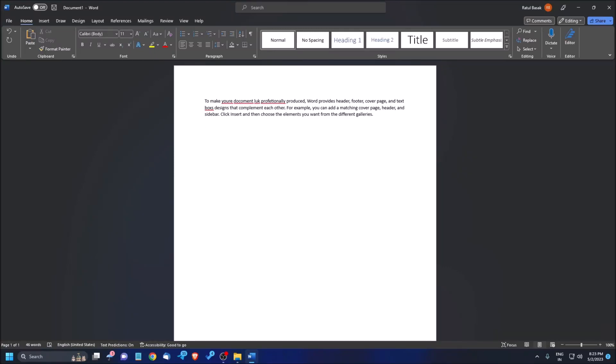When you are working as a professional, it is very important to produce error-free documents. But sometimes when we are typing, we make some mistakes, especially spelling mistakes. Now after writing 1000 or 2000 words, if we want to find all the spelling errors and correct them, it will take a long time.